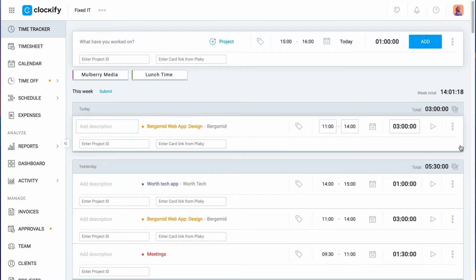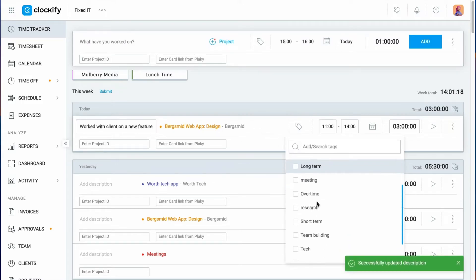In case you wish to fix an entry or add more information, you can edit it at any time by clicking on what you wish to edit, like this.